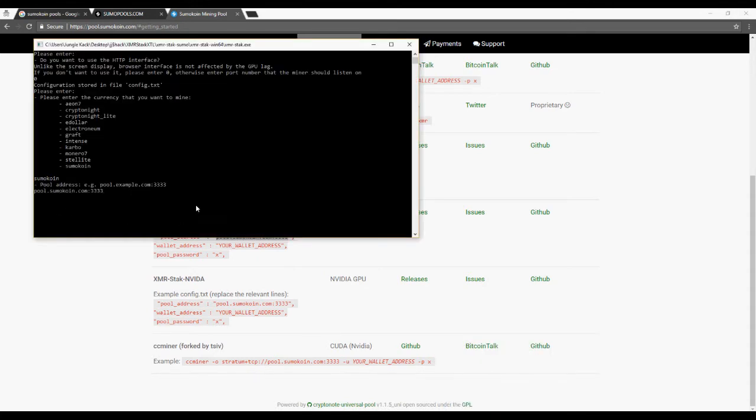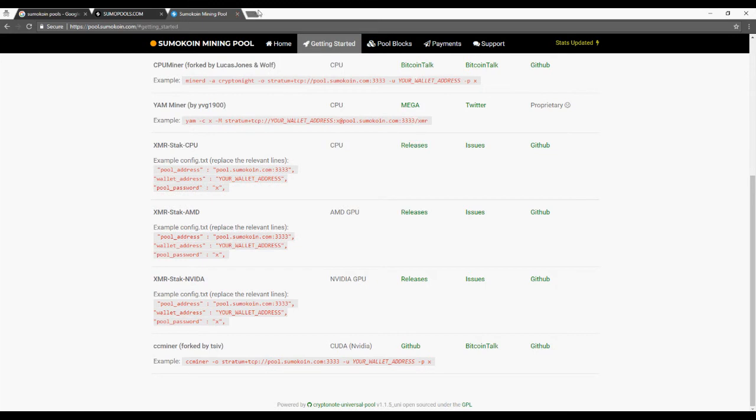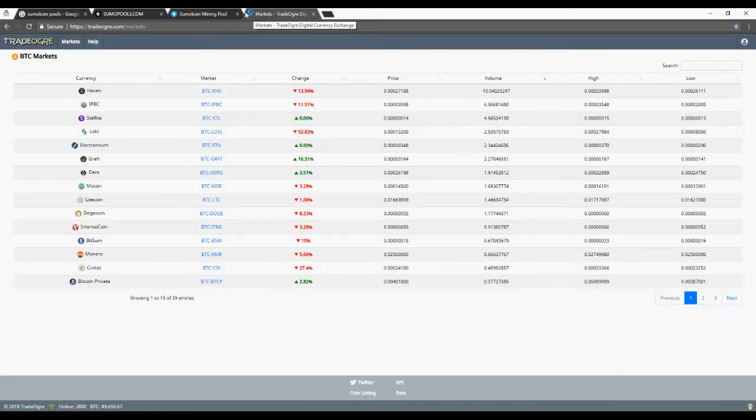Paste the pool into XMRStack. And then it asks for a username.